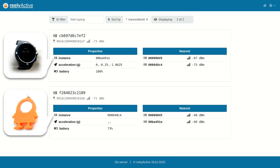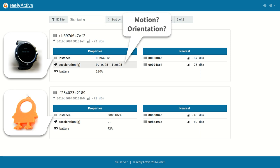The DiracT packets also include an accelerometer reading, which can be used to determine if the wearer is moving and or wearing the badge correctly based on its orientation.